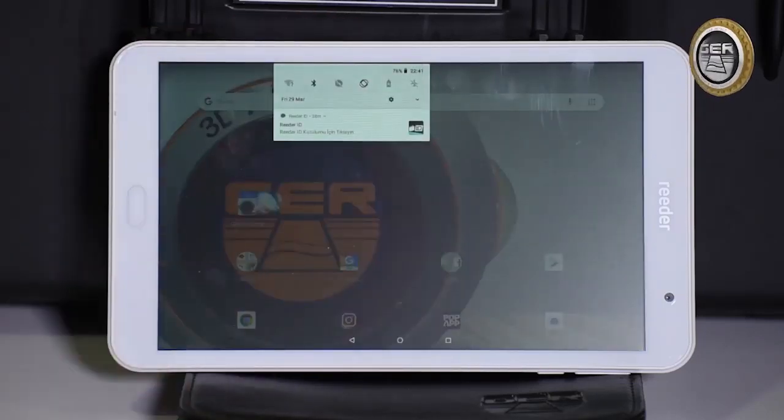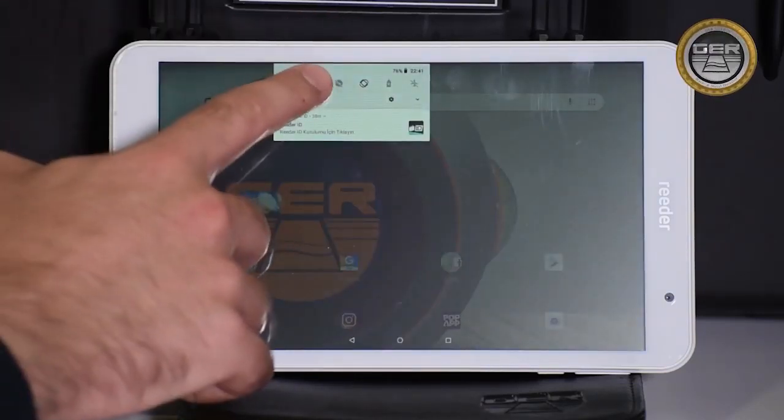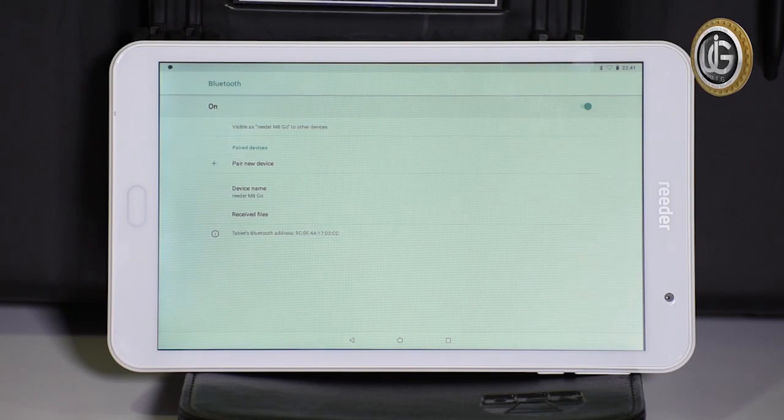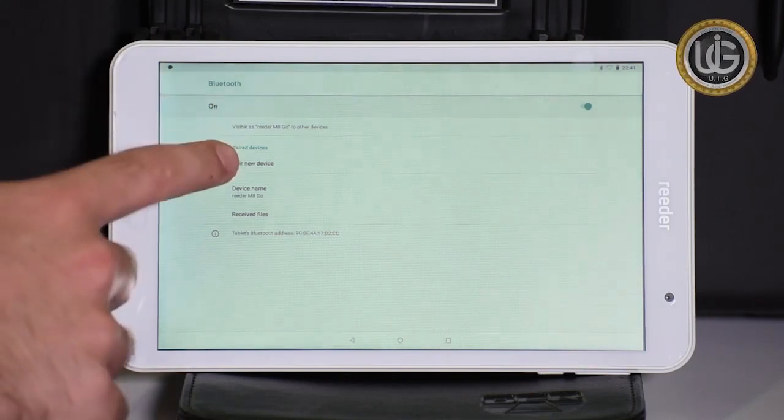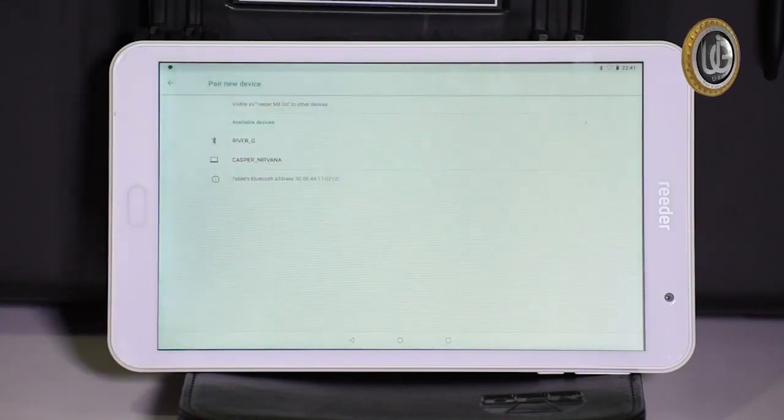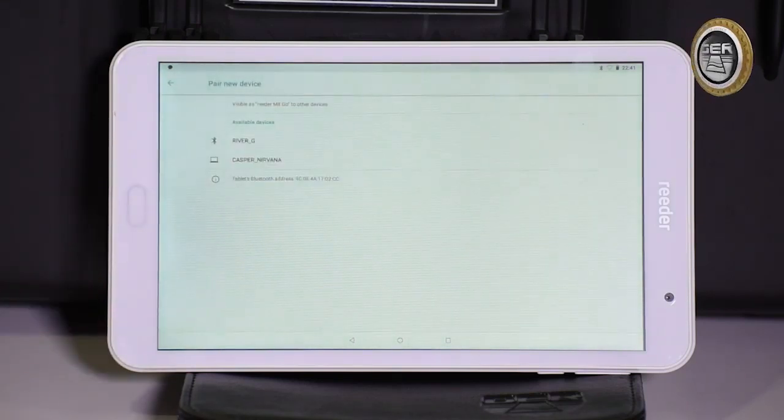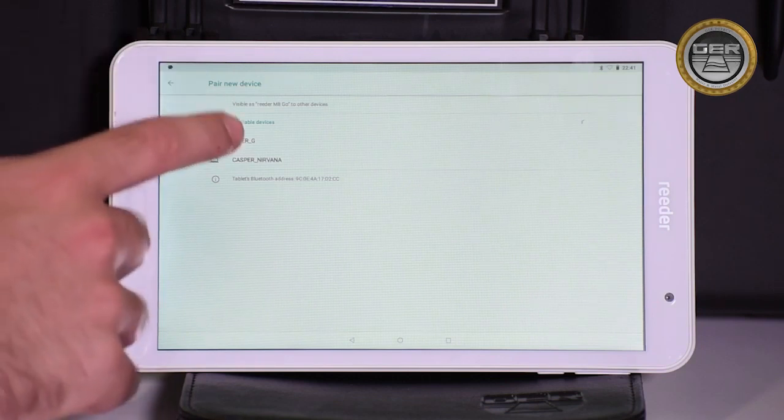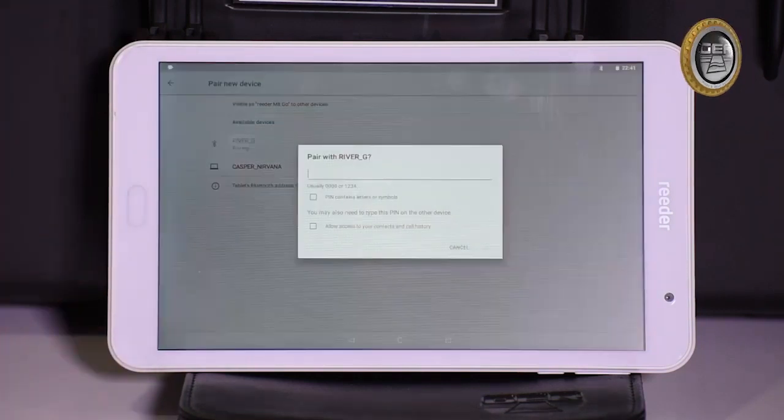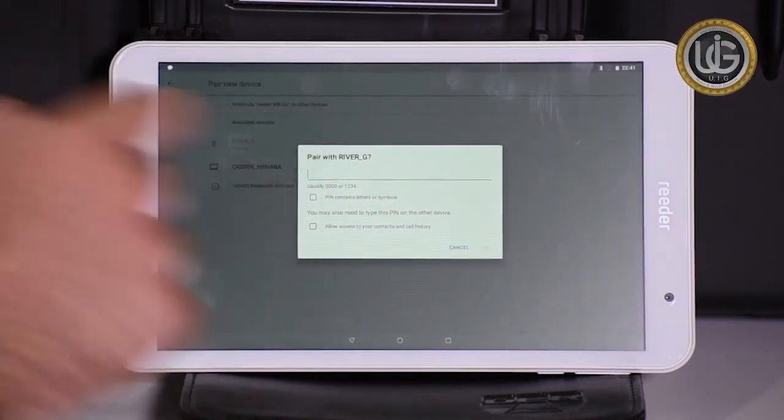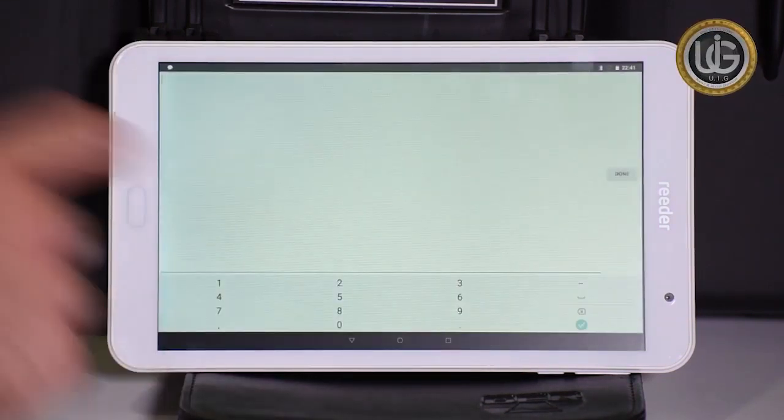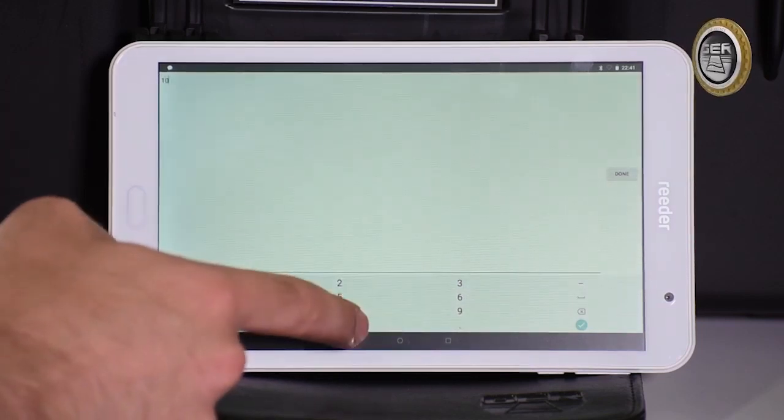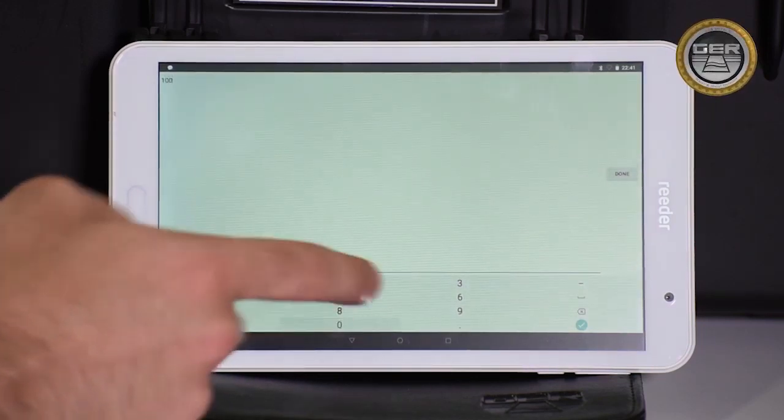Go to the tablet, then establish a Bluetooth connection between the tablet and the main unit. The name of the Bluetooth device, River G, will appear. Click on the name and a password field will appear. The password is 1-0-0-0.